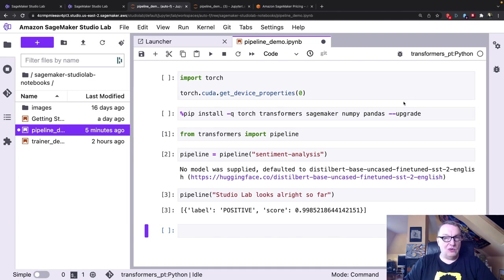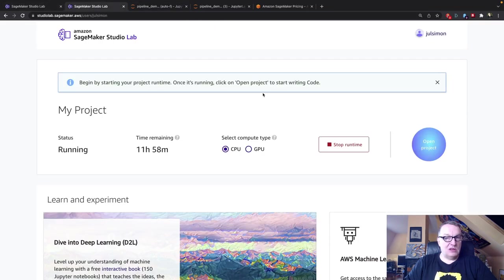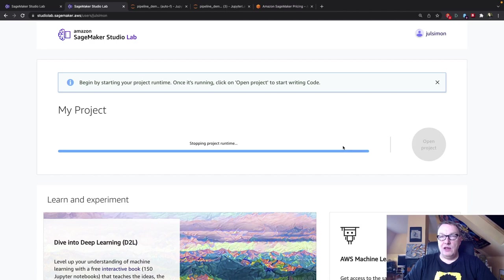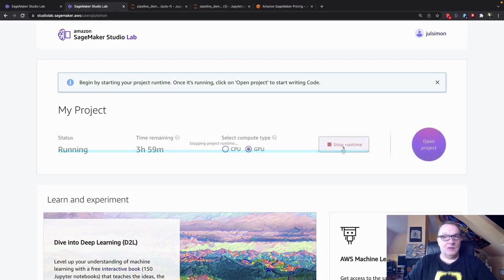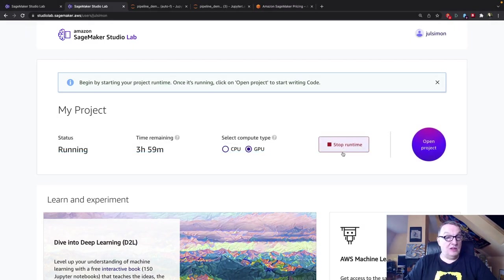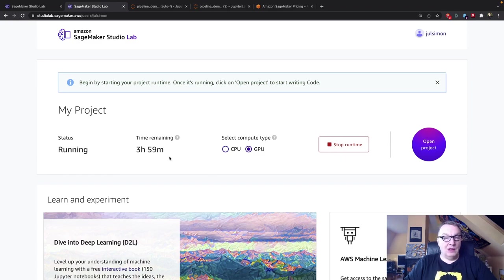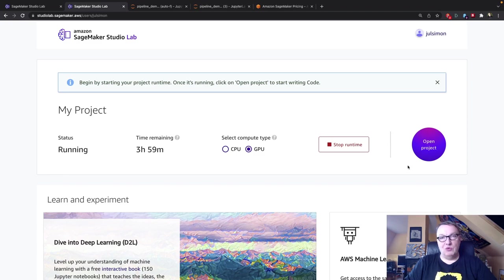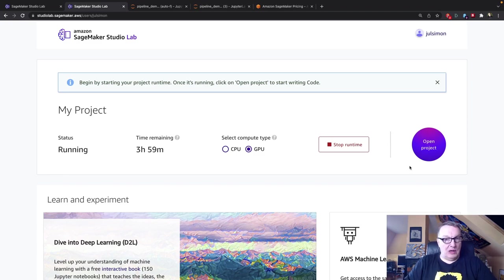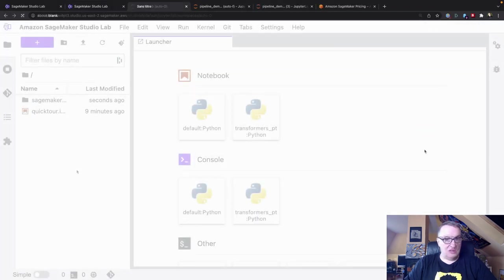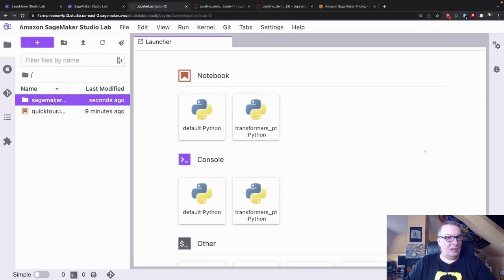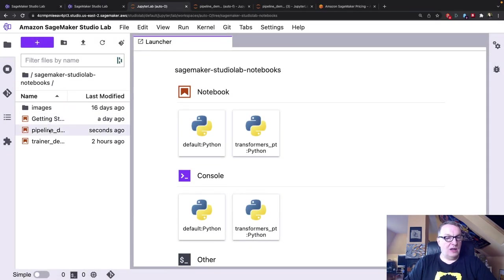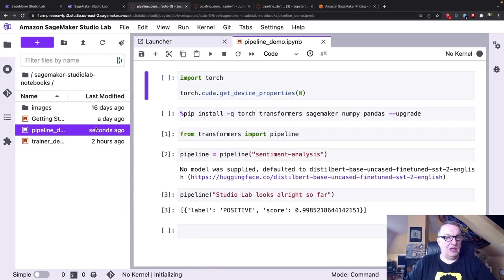So here's the CPU environment. So why don't we stop this and try a GPU runtime. My GPU runtime is up and we can see we're limited to four hours here, which should be enough for experimentation and testing. So we can't train for more than four hours. So let's open the project. Let's just go here. Let's check that we have a GPU now.